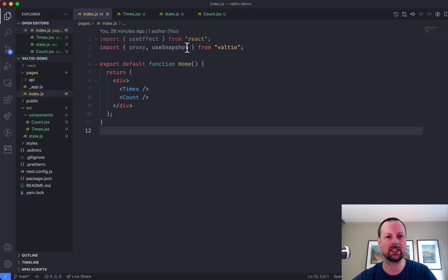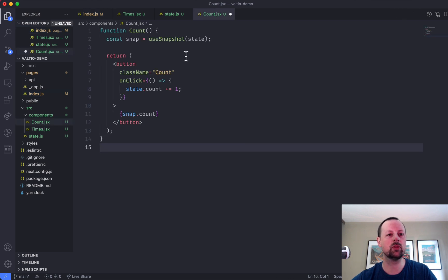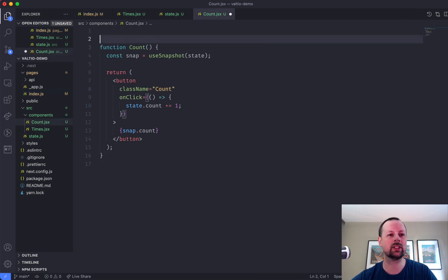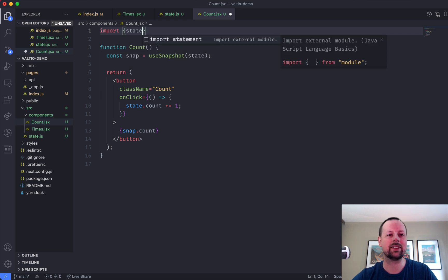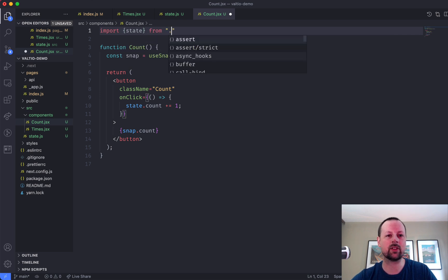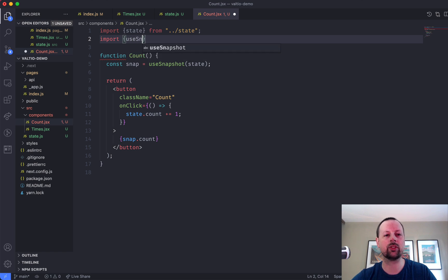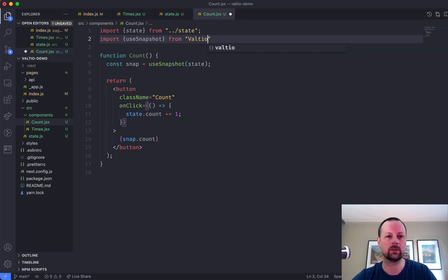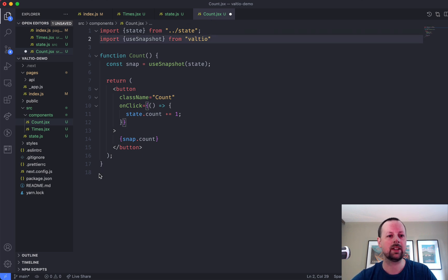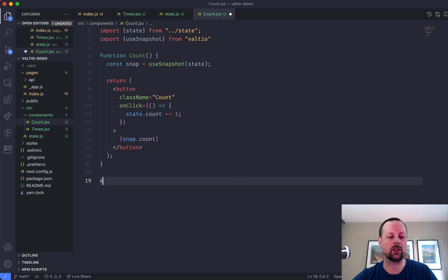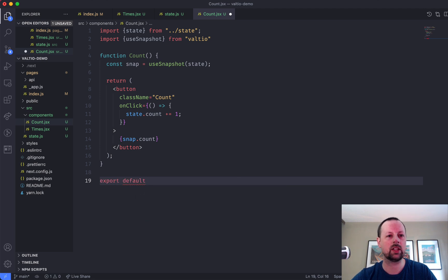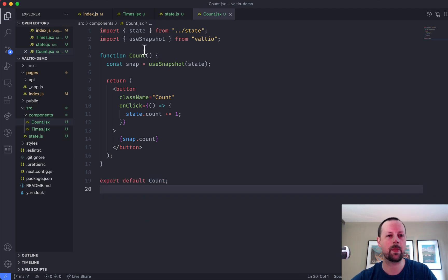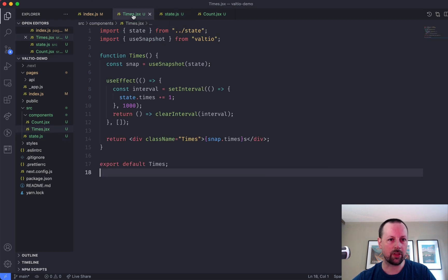And now we need to go set up count. So we'll cut that out. Move it into count. And it also needs state from our state file. And it needs useSnapshot from Valtio. Oops. Valtio. And then we need to export it. So export default count. Cool.